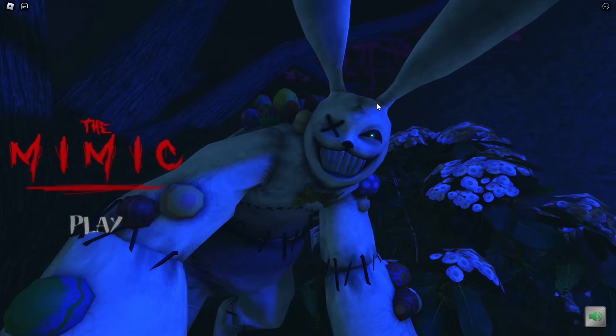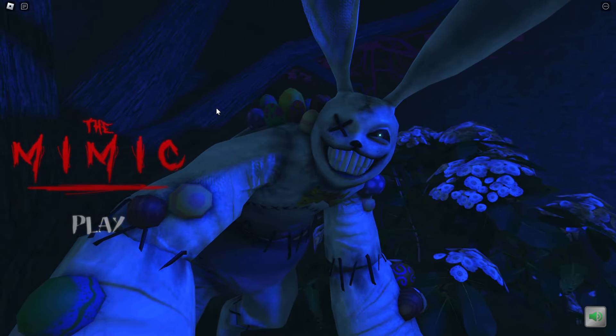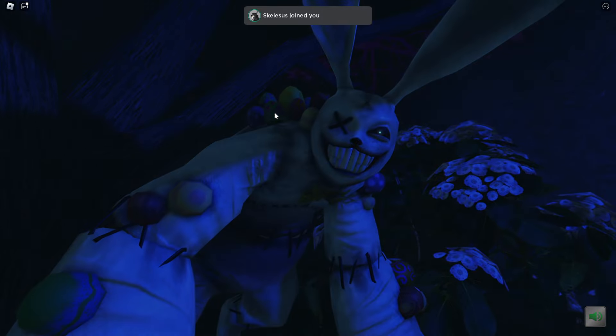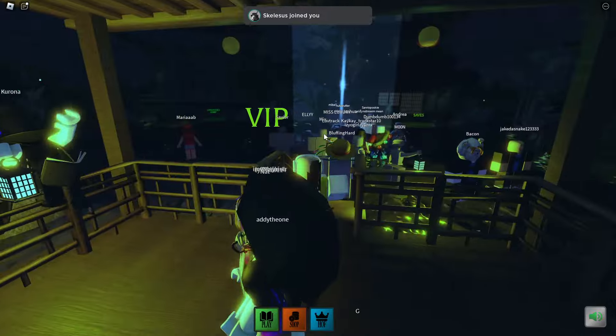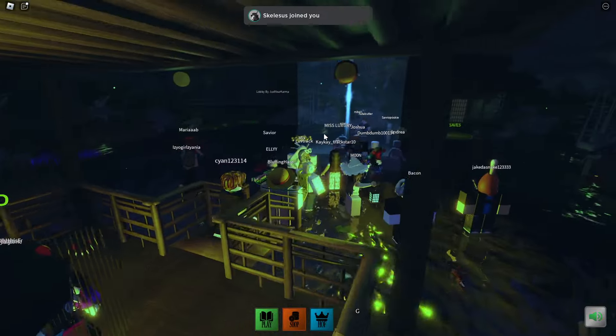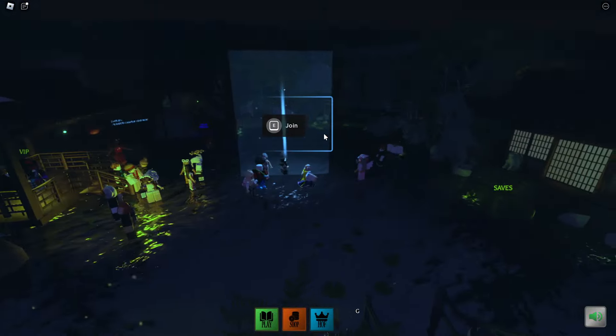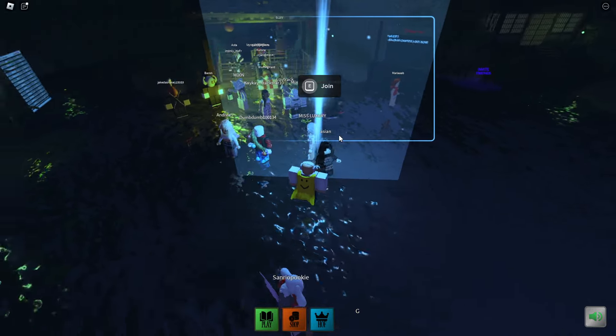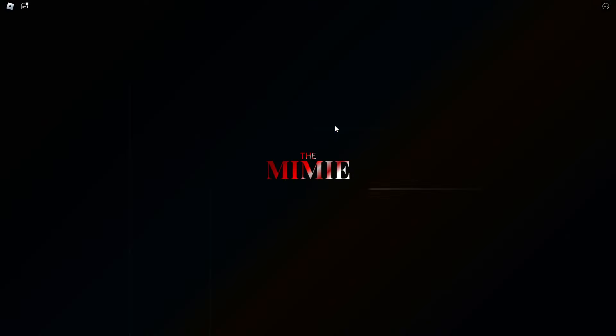Alright, this is actually how to get the badge in The Mimic for the hunt on Roblox. So we're gonna press play, spawn in here, and take a look around. I don't really know exactly what to do just yet. It says join - oh, join the hunt right here. I just clicked on that.